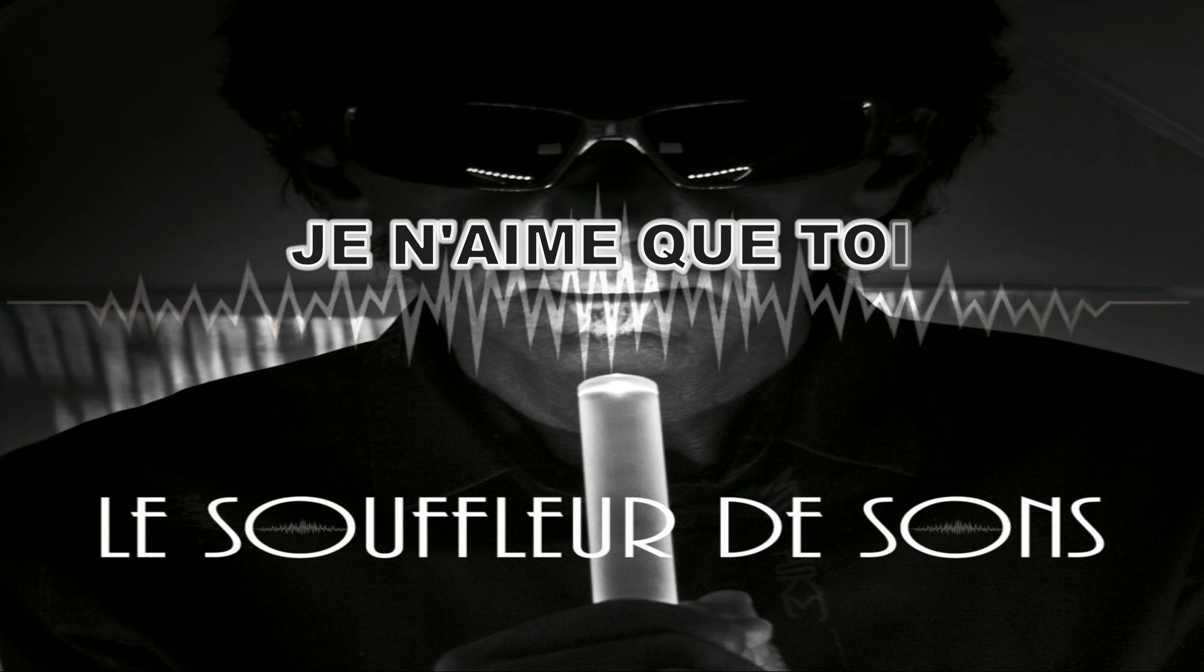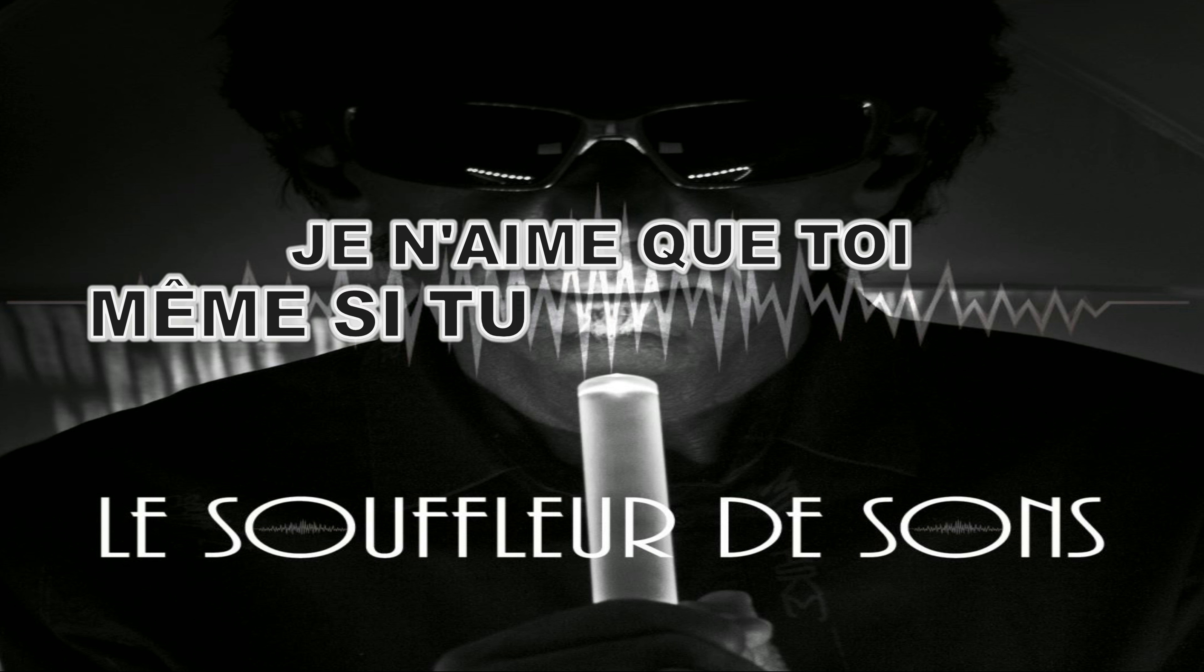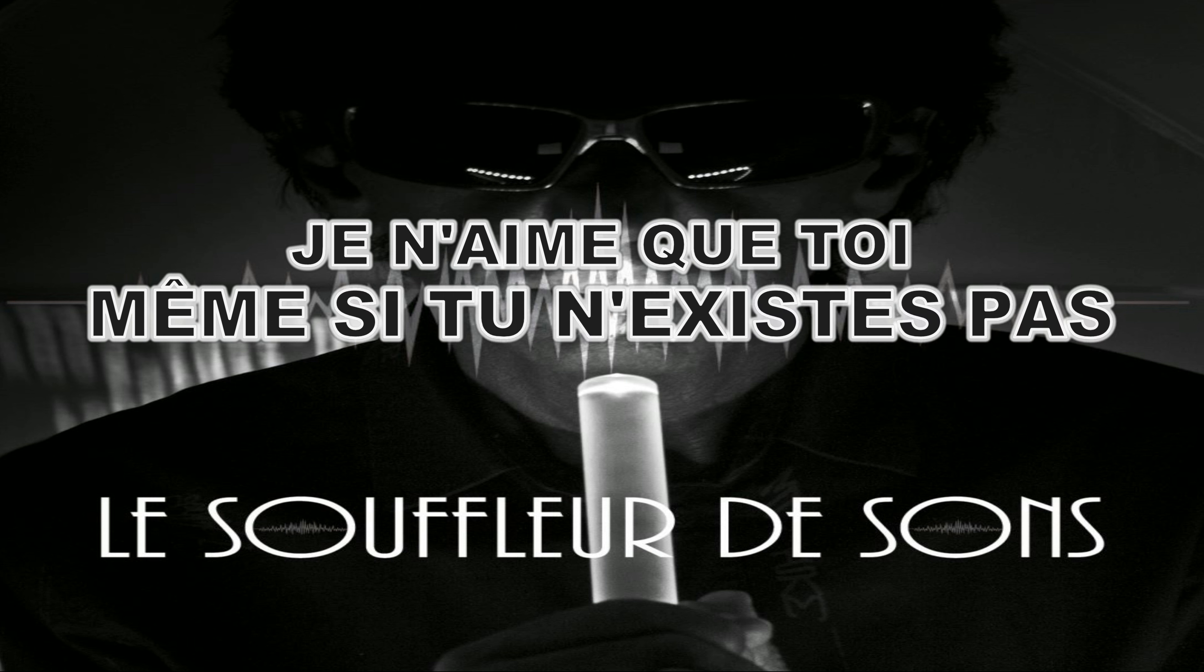Je n'aime que toi, même si tu n'existe pas.